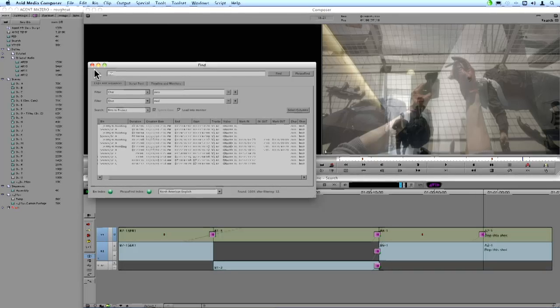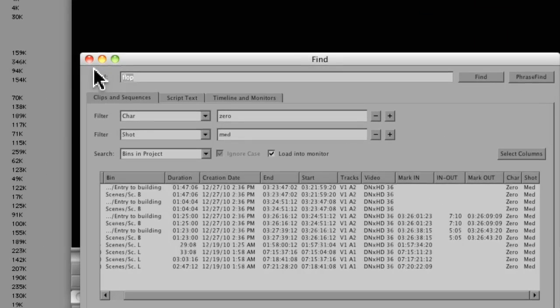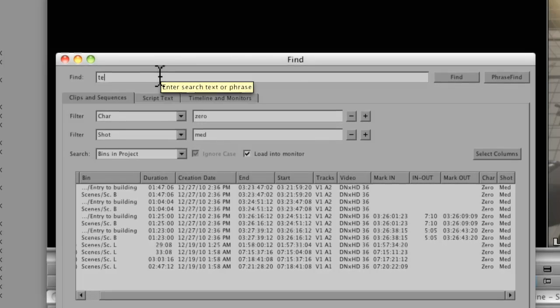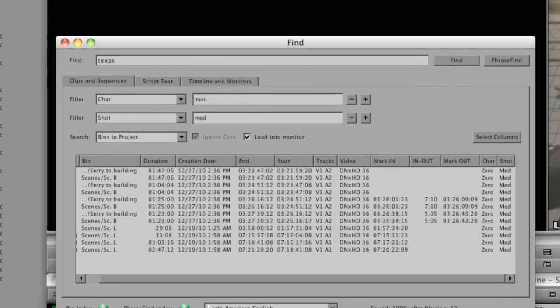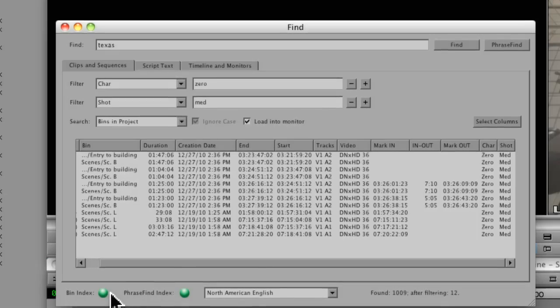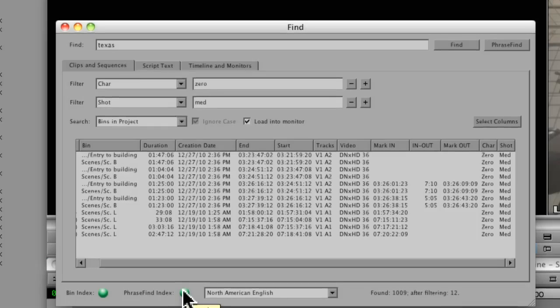So we used it to find the script. Let's do the same thing to find all the clips where someone might say the word Texas. So I'll just type Texas back in. And I'm going to check just to make sure that my index is done. So just like the bin index, the PhraseFind index is green. So that means that Media Composer is aware of all the audio in the project.